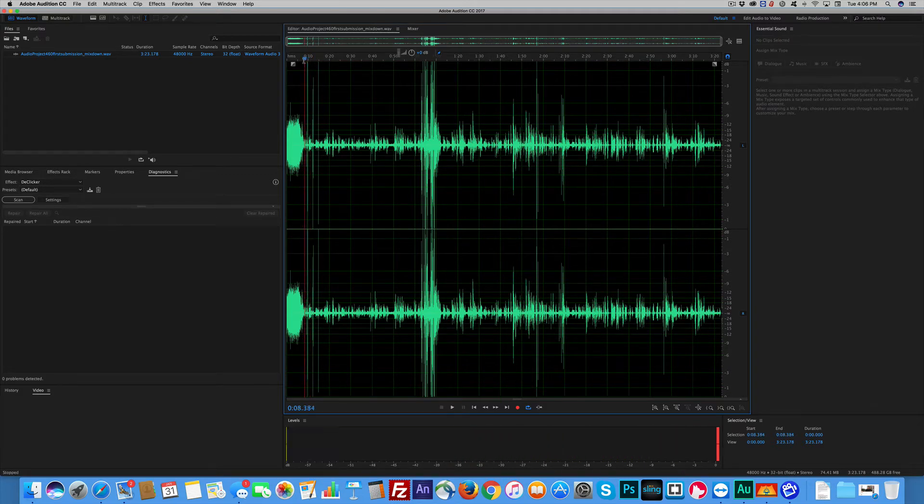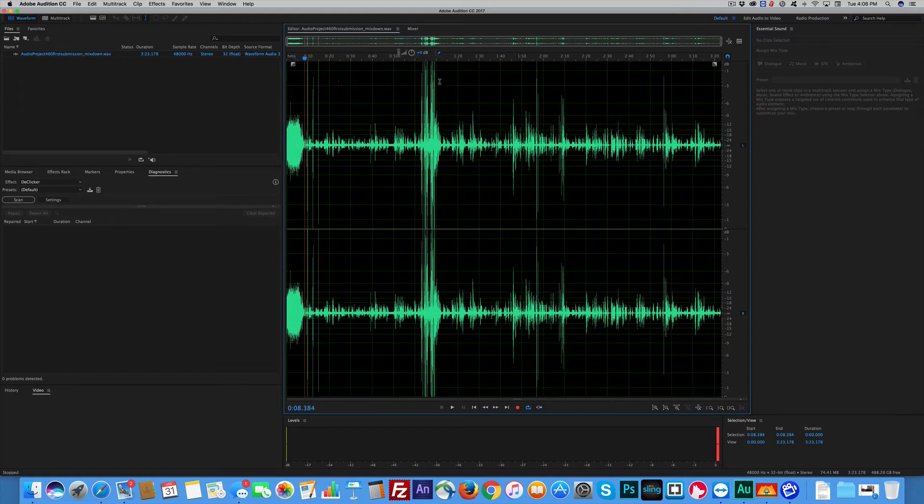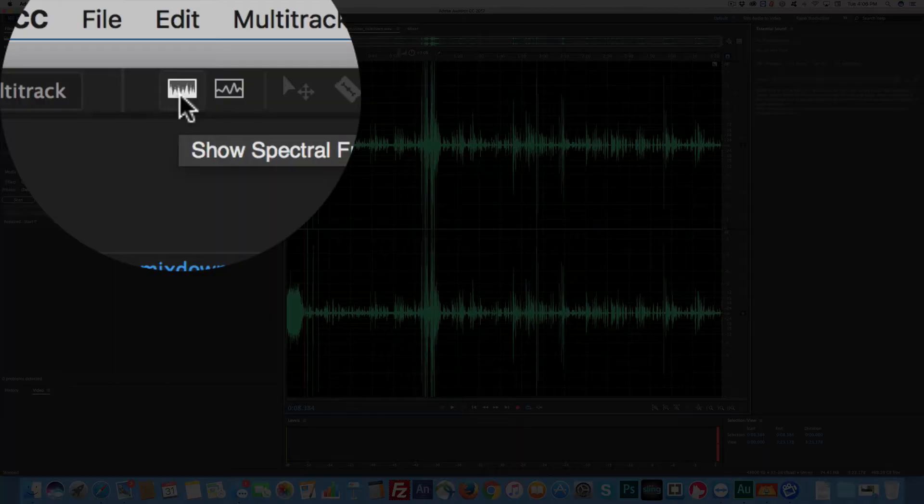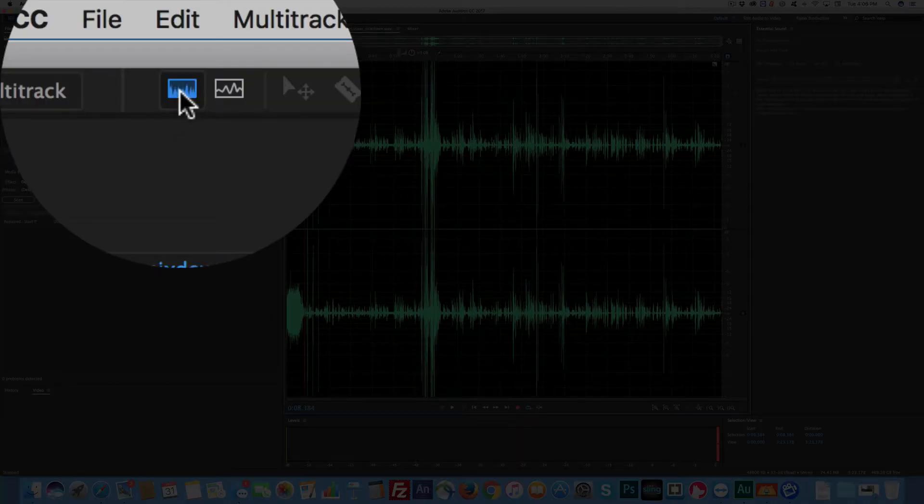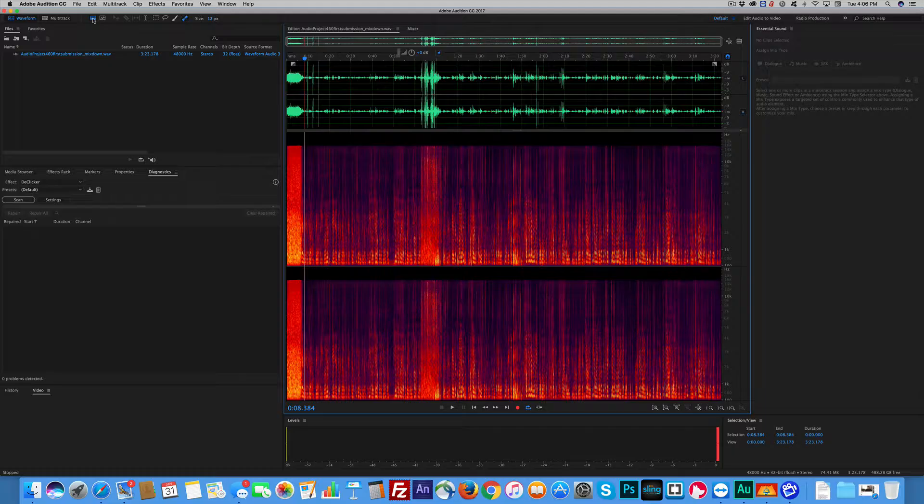You know, shit happens. So the way I like to do it is first I want to get the spectral view up so I can see it. I'm going to click the spectral frequency.